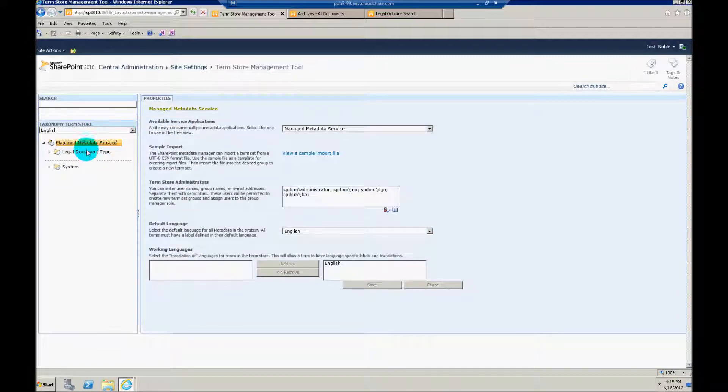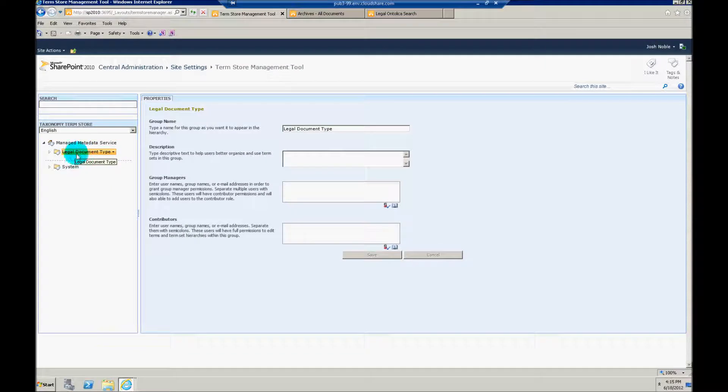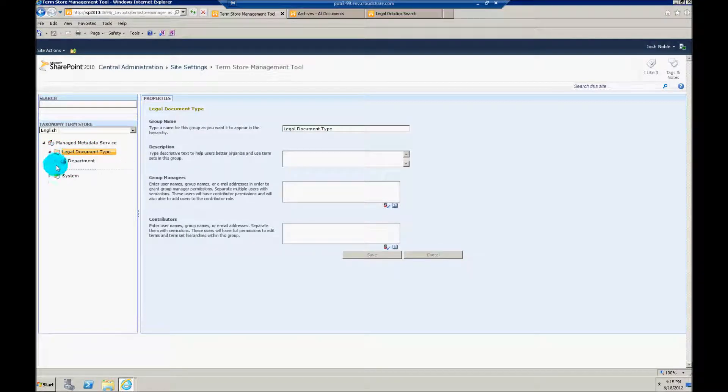And we'll go down a layer deeper into the manage metadata services. And here you'll notice I've set up a very basic term set. Here I have a legal document type that I'm using there on the legal site. And if I expand that out, we'll see that I first start at department like you saw.